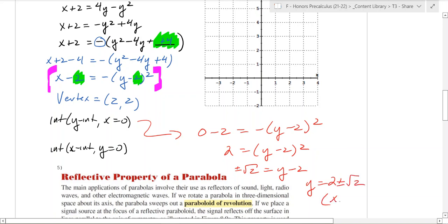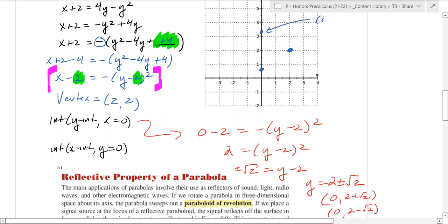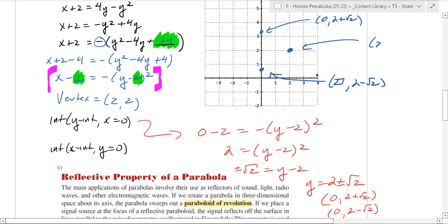So the y-intercepts are at x equals 0, y equals 2 plus root 2, and x equals 0, y equals 2 minus root 2 — those are your two y-intercepts. We can start plotting points. The vertex is at (2, 2). Since root 2 is about 1.5, the points are approximately at (0, 3.4) and (0, 0.6). So those two points are: (0, 2 plus root 2) and (0, 2 minus root 2), and our vertex is (2, 2).